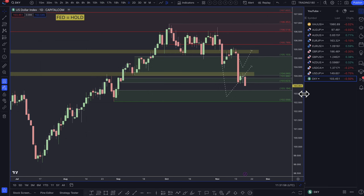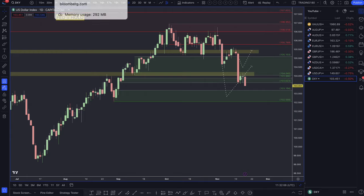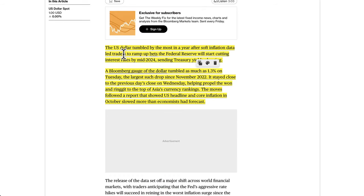Getting into the technicals now — the dollar index, just a measure of overall dollar strength — the dollar really sold off this week. It was based on the fact that inflation came down slightly more than expected. The dollar tumbled by the most in a year after soft inflation data led traders to ramp up bets that the Federal Reserve will start cutting rates by mid-2024, sending treasury yields plunging. The Bloomberg gauge of the dollar tumbled as much as 1.3% on Tuesday, the largest drop since November 2022.